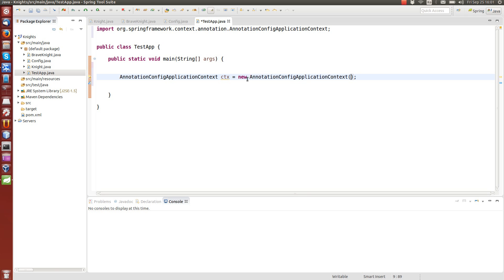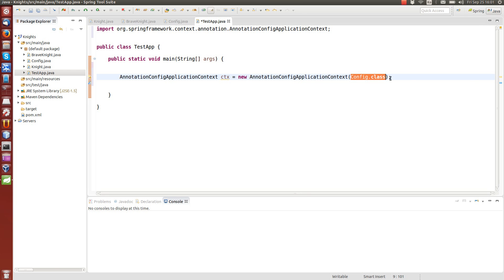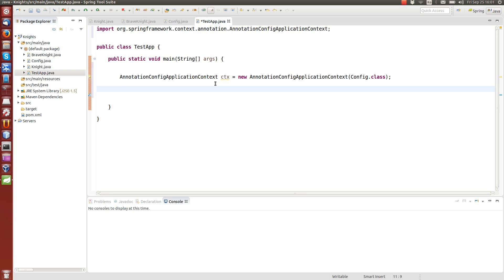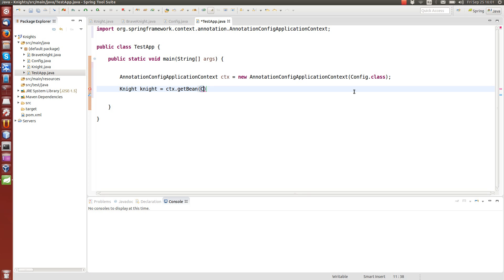We create a new AnnotationConfigApplicationContext, and this takes the configuration class type as the parameter — not the file name, but the class type. Now it will try to load this configuration file, and if successful, this object can be used to access beans. To get the bean from the context, we write knight equals context.getBean. There are different overloaded versions — the one that returns the class type takes Knight.class. Notice that I'm using the interface type here — nothing about the knight implementation.